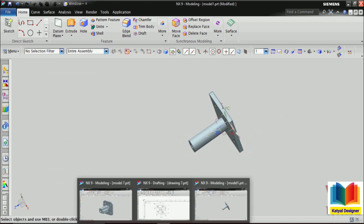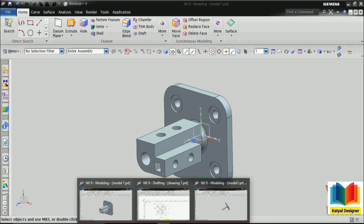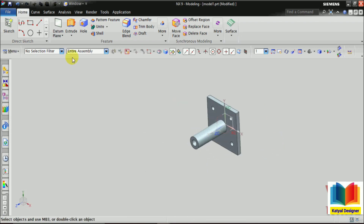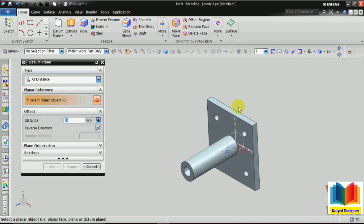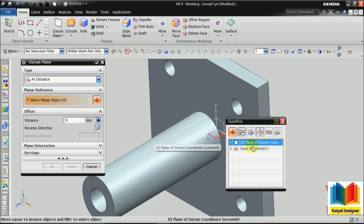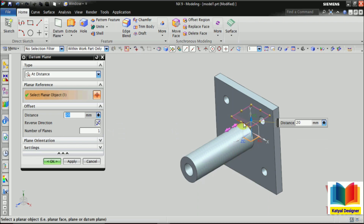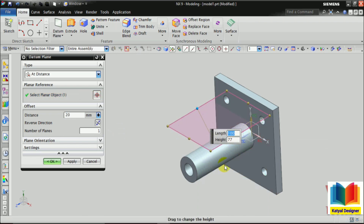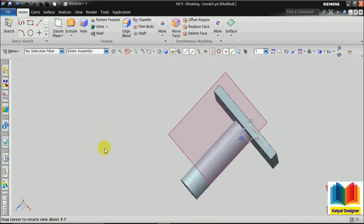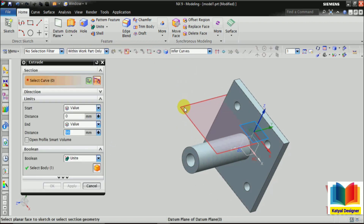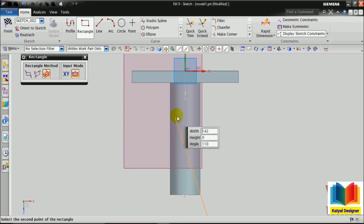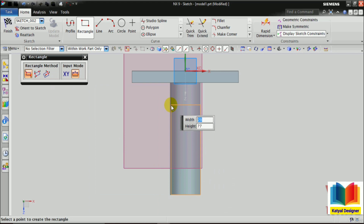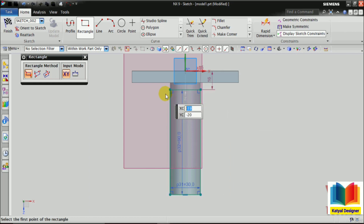Then we have to make this part. First we need a datum plane. I select datum plane, then at distance. This is our reference — XZ plane — and the distance we have is 20. We can make it a bigger plane to have a better view, and okay. On this plane we have to do the extrude. Here I select rectangle — from this end point I select corner rectangle. The width is given as 30 and the height we have is 90. And close it.